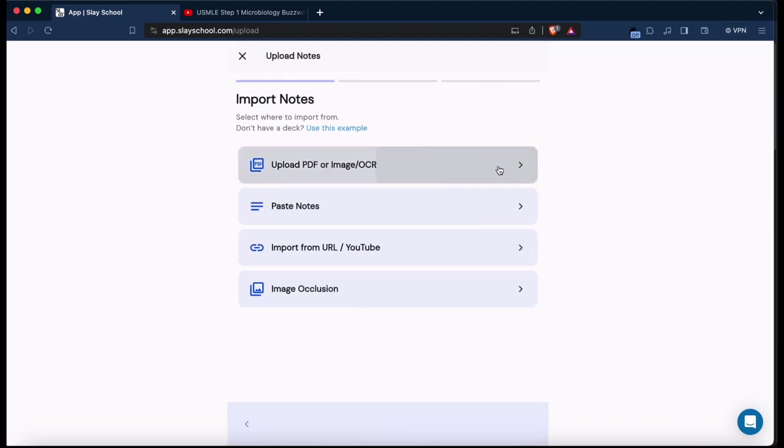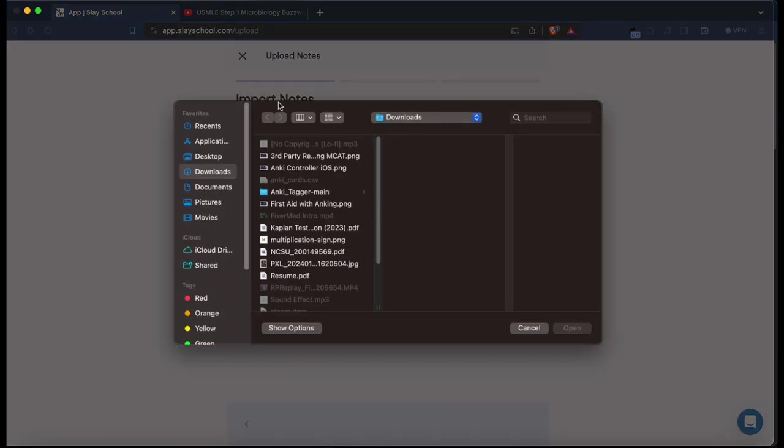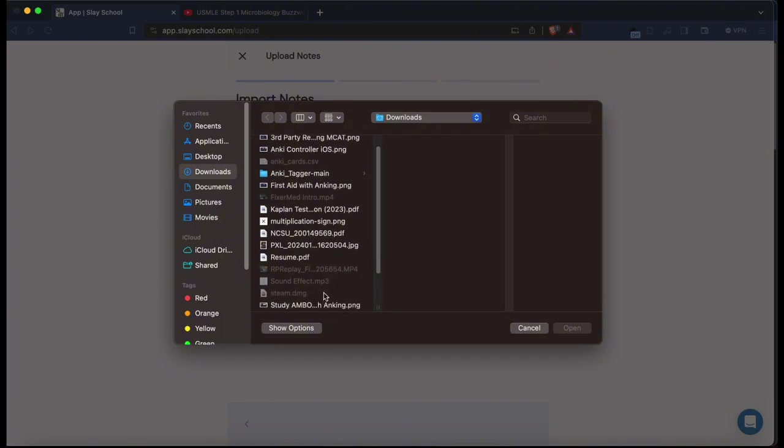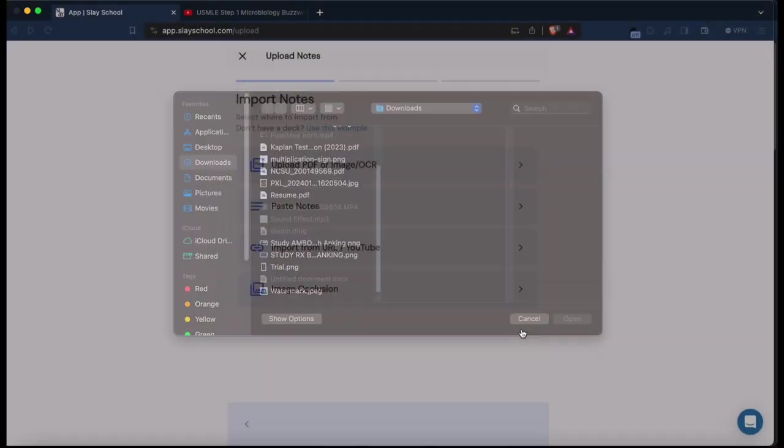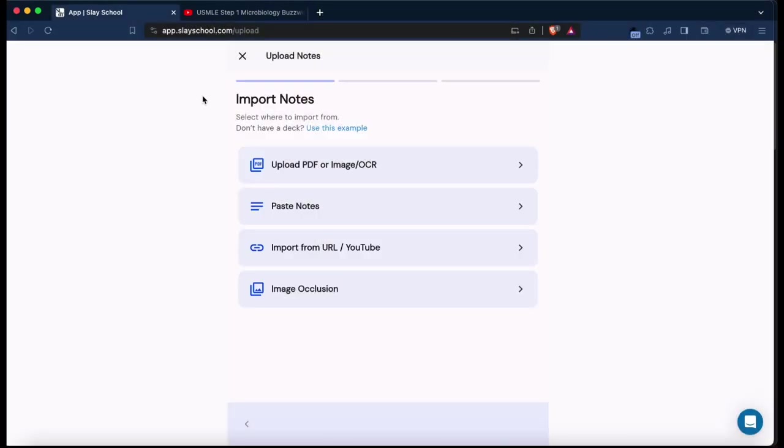To upload your notes, you go ahead and just click Upload PDF. It should pop up with your downloads page and you can upload any PDF you want. I've already uploaded my PDF so I'm not going to do that.